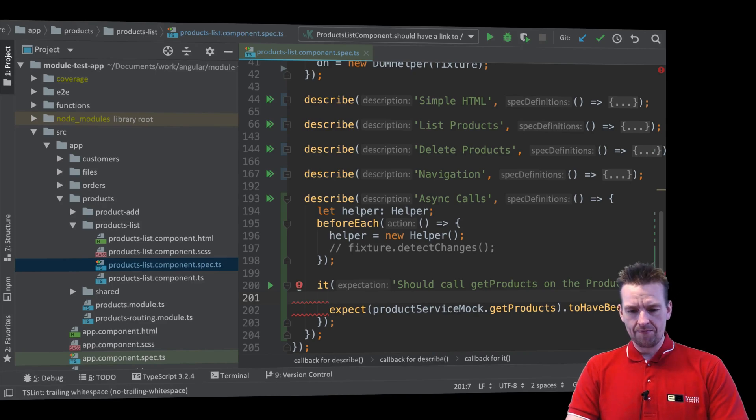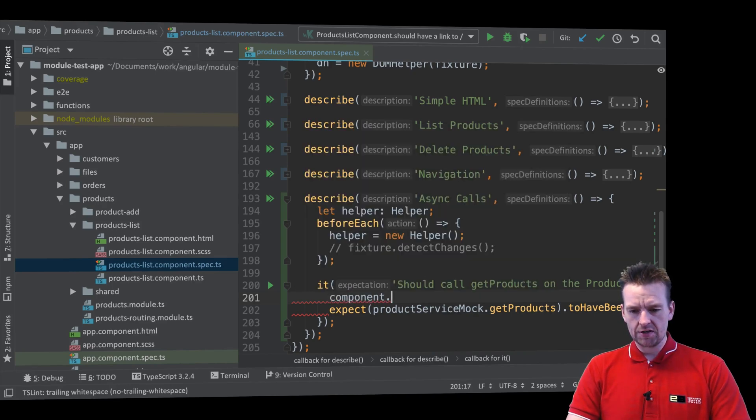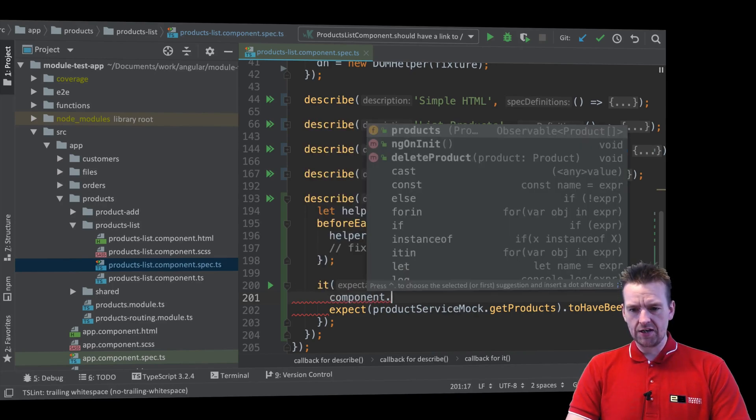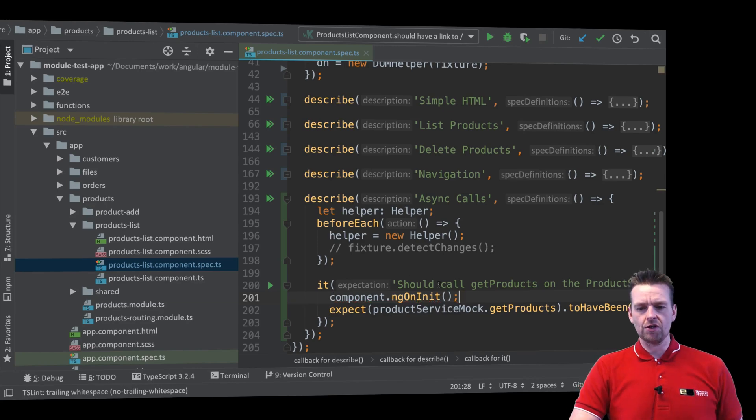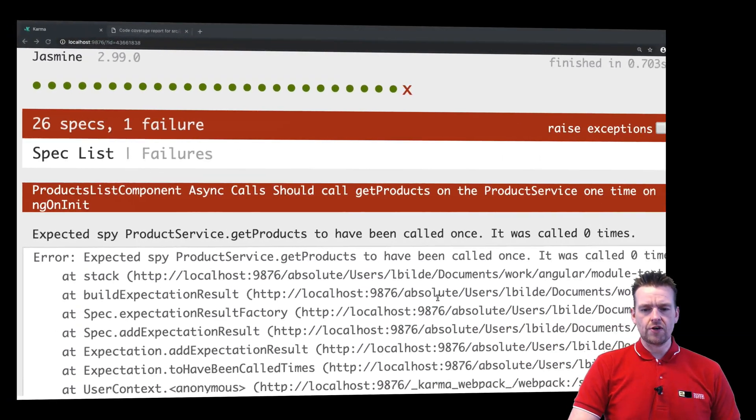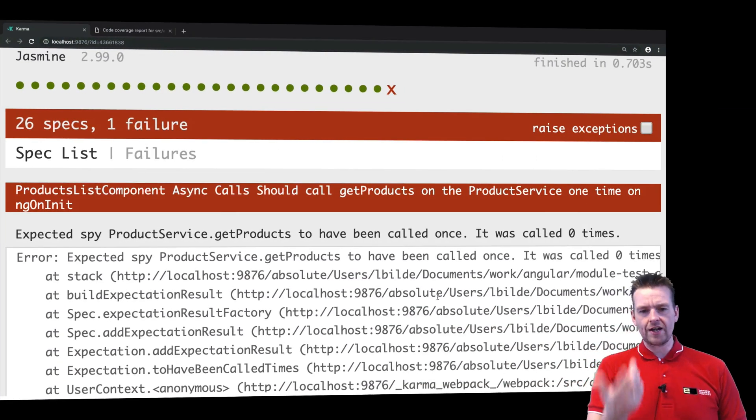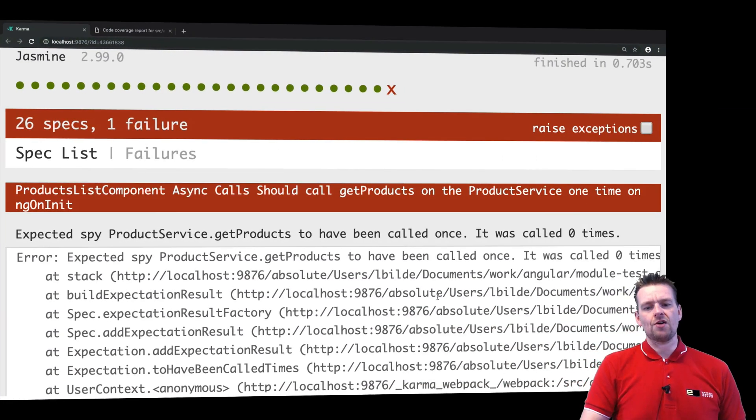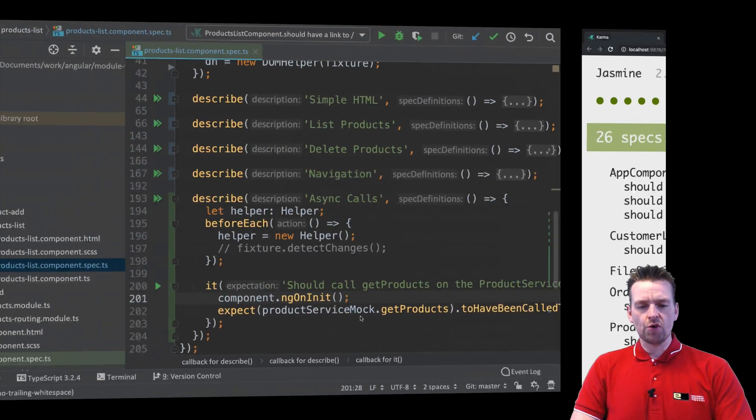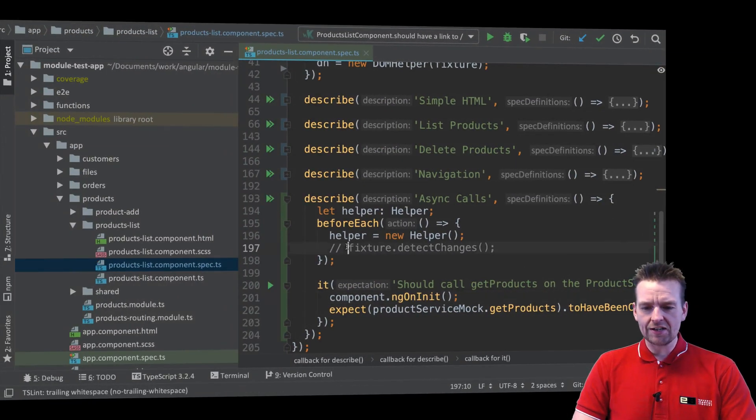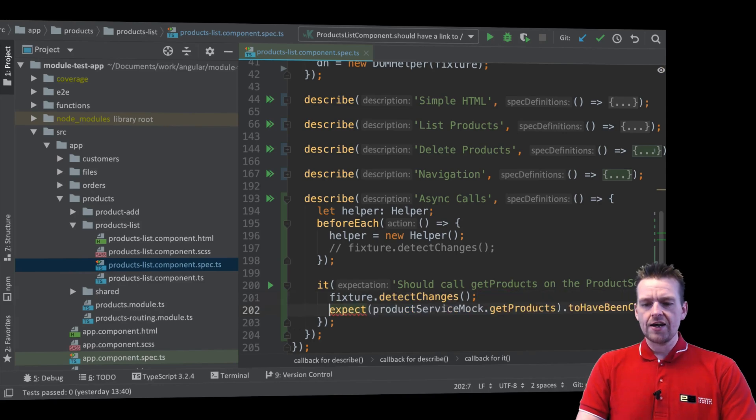So let's say component.ngOnInit like this. There we go. Let's try and check it out. Now it should actually work again because now I'm calling the ngOnInit. There we go. And if I want to be even more specific I could actually just do fixture.detectChanges down here.